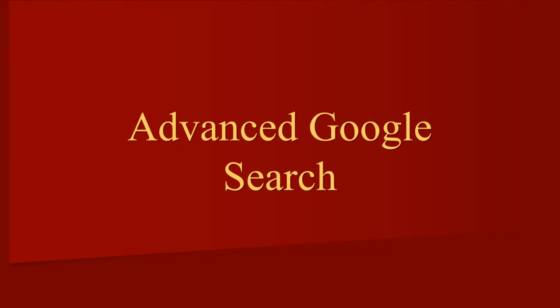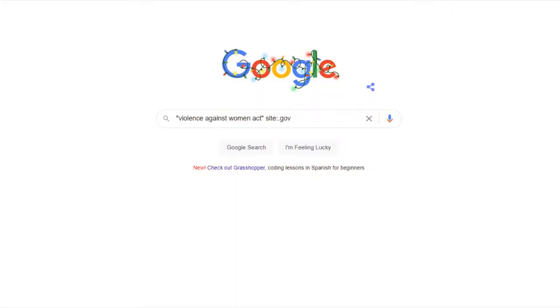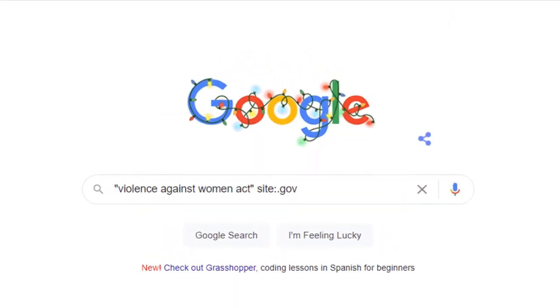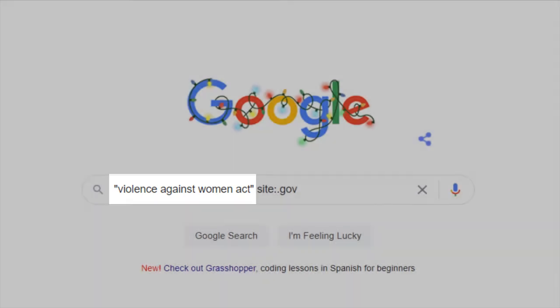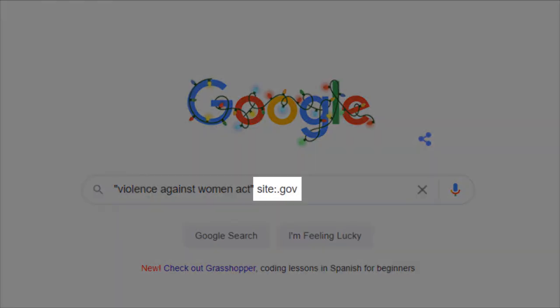As an example, let's say we want to find government information on the Violence Against Women Act. In the Google search box, type in your topic — in this case, "Violence Against Women Act" — using quotes to keep your terms together, then add site:.gov after your search terms.